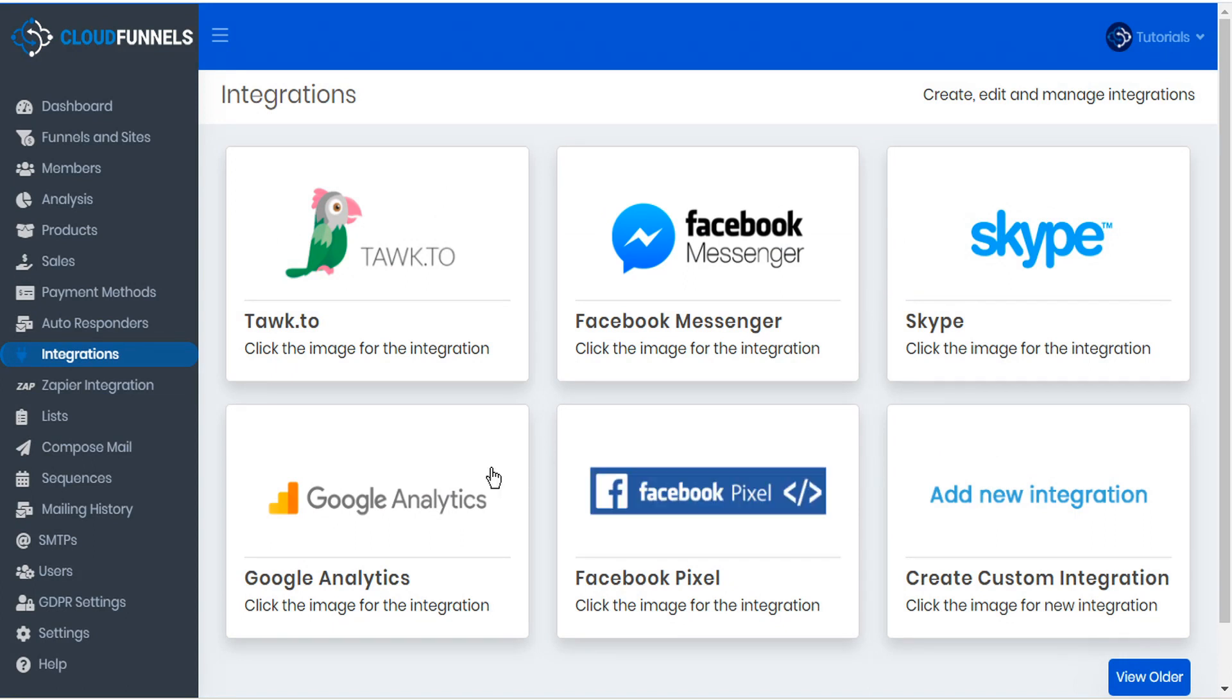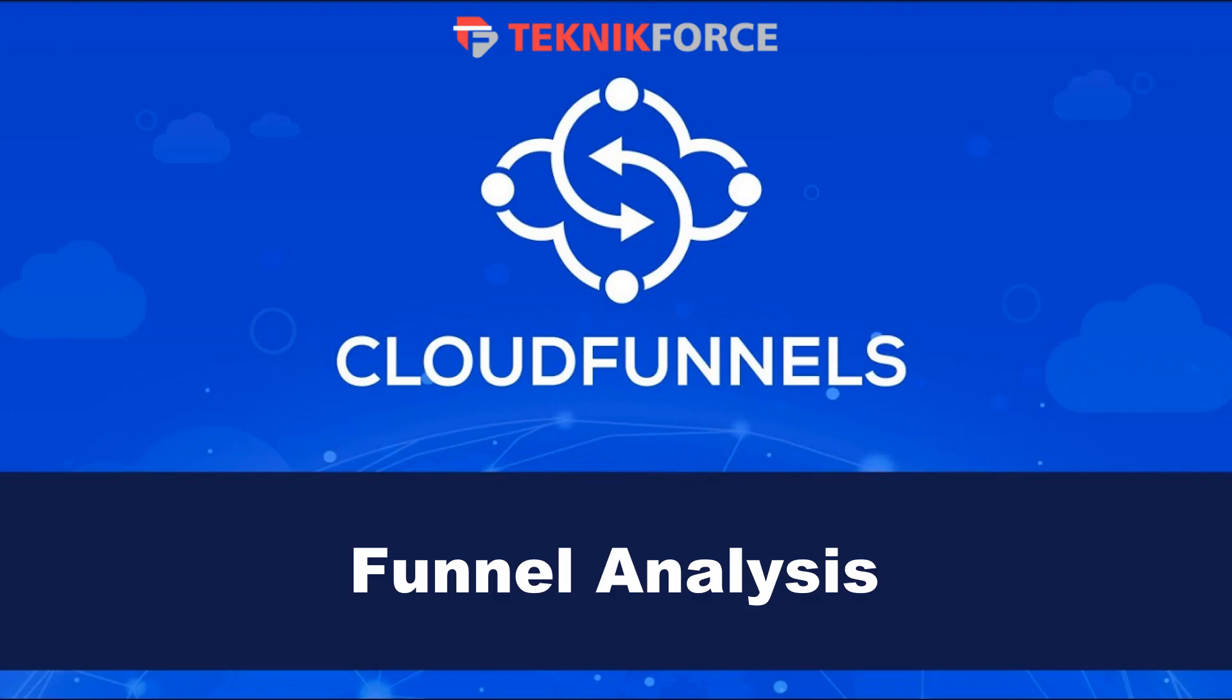Then you'll have all the power and in-depth analysis that is offered by Google Analytics and Facebook pixel built within your CloudFunnels. And that pretty much covers funnel analysis for CloudFunnels. Thanks very much for watching!